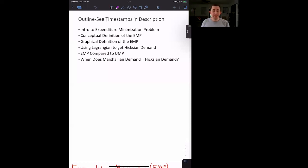Hi guys, welcome back to In Case of Econ Struggles and welcome to another micro struggle. Today we're going to be talking about the expenditure minimization problem and Hicksian demand.